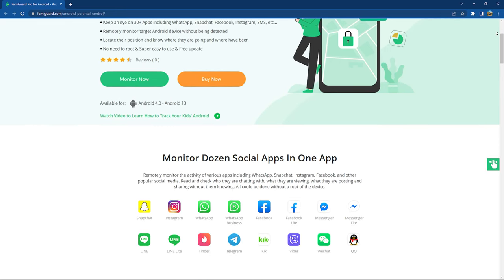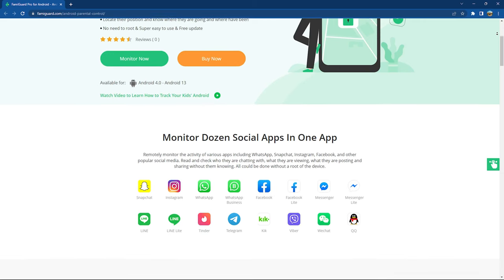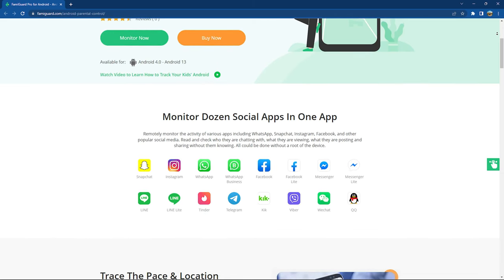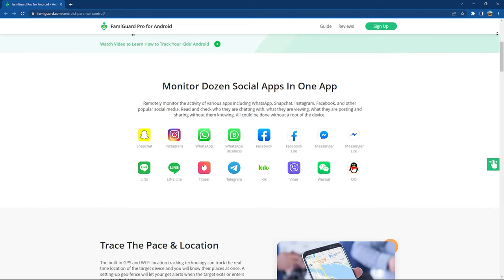If you plan to buy this software, you can buy it by clicking the first link in the description, and you will also find a 10% discount code in the description as well. So this was my take on FamiGuard Pro for Android. I hope you enjoyed this video and learned something from it. If you have any queries regarding this software, feel free to ask in the comment section below. You can also visit their website via the first link in the description. This is Shawmit Said signing off — peace.